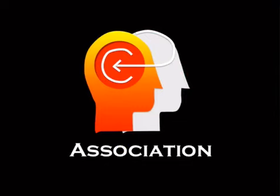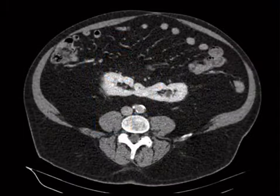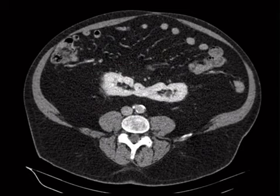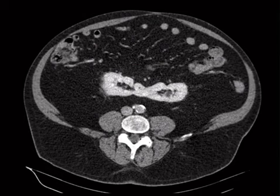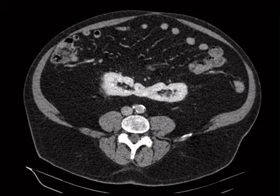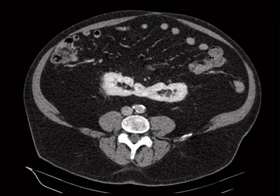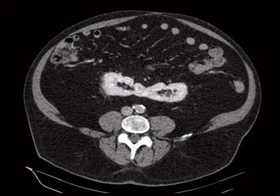We're going to start out talking about some congenital things. This is an association question — the finding is obvious. We've got a horseshoe kidney here. It's not formed correctly, still fused centrally. It gets hung up on the IMA and trapped in the lower pelvis. For a nuclear medicine study, you would image them anteriorly instead of posteriorly because horseshoe kidneys are relatively more anterior than native kidneys.